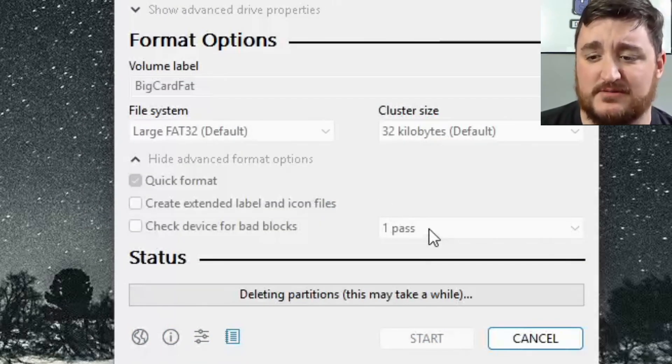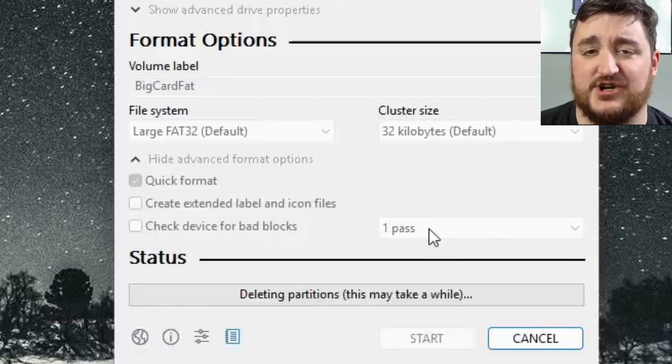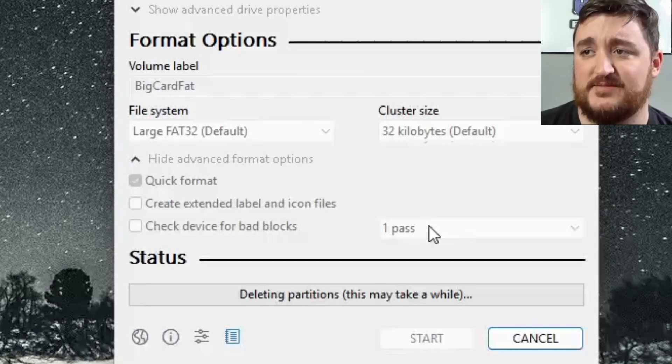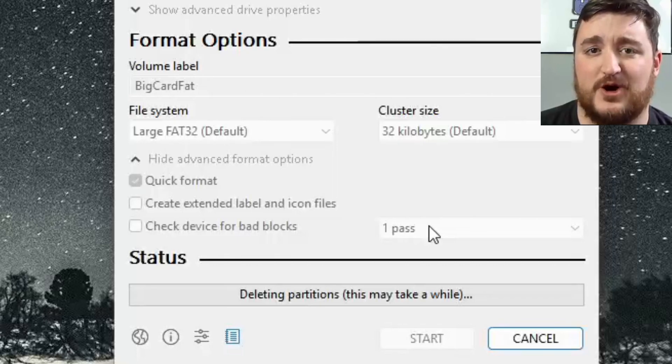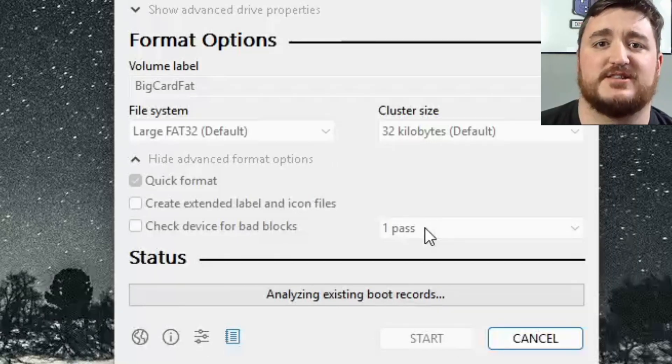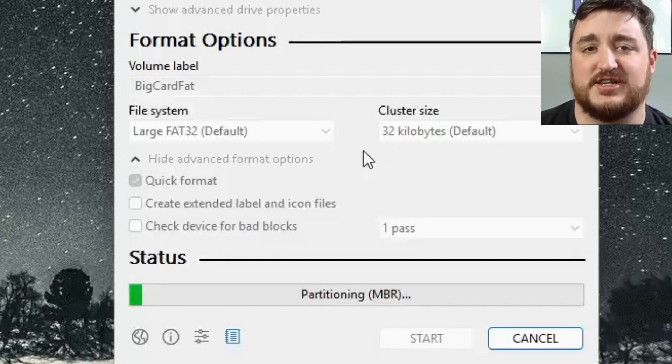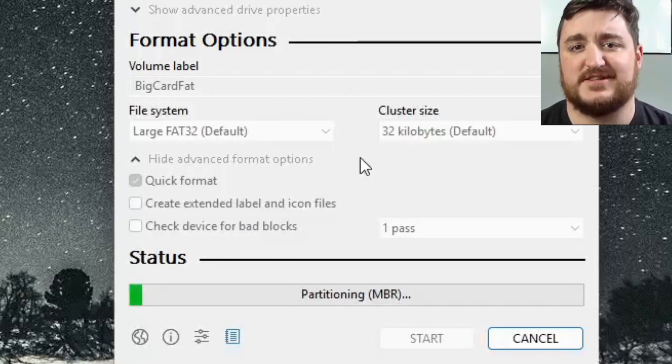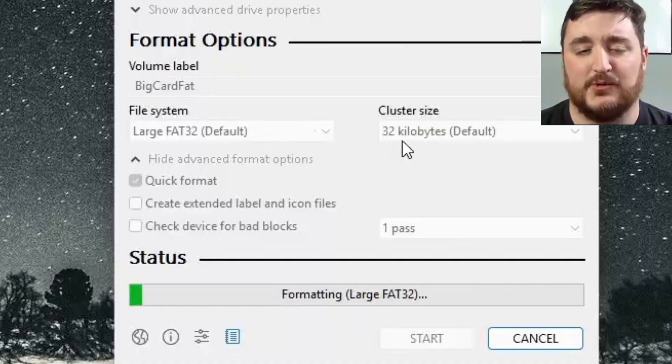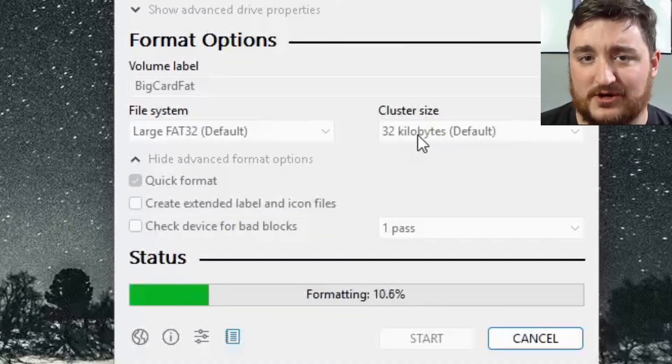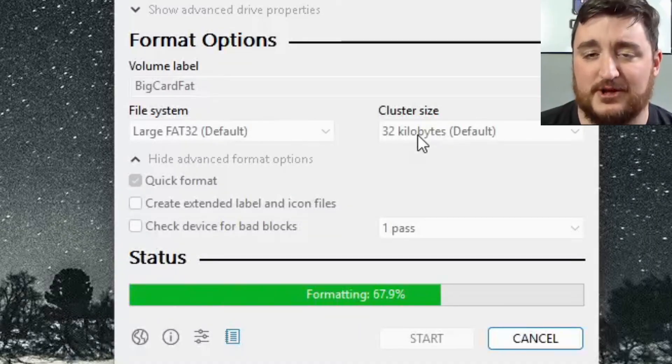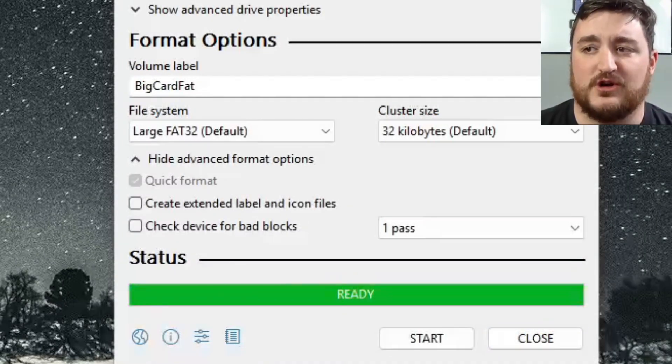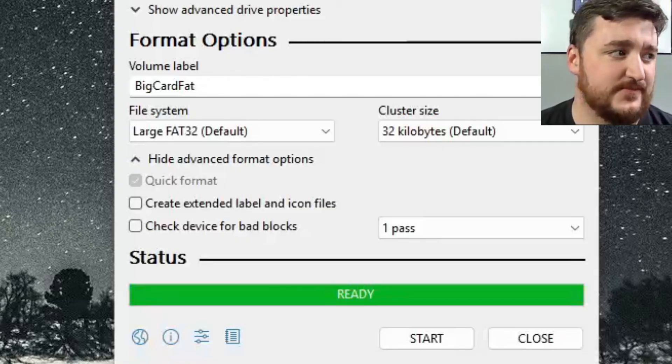But if you don't believe me, you can continue watching from here and see that it actually works by watching the timestamp section of me showing it working in an R4 card. Because I'm just going to plug it into my R4 card with all the R4 card data on it.